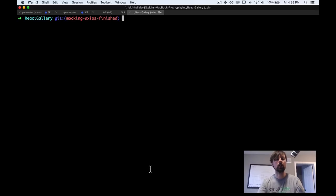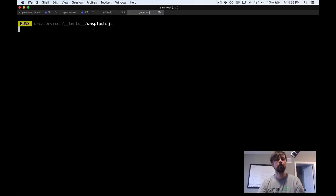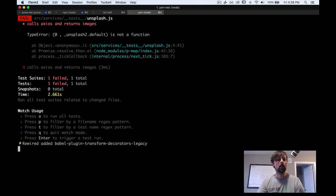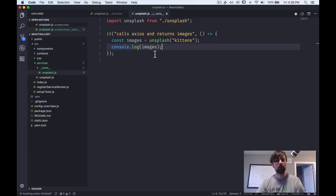So let's just see what we're getting back. So let's just console.log and then we'll start fixing errors as they occur. So we'll come to the command line and we'll run yarn test. All right. And we get an error.